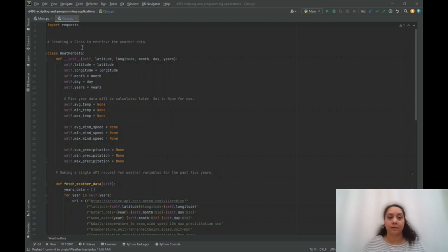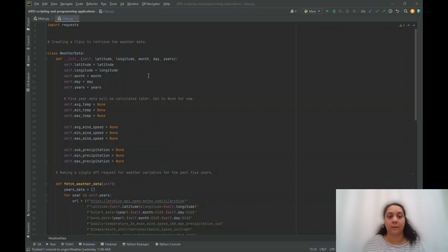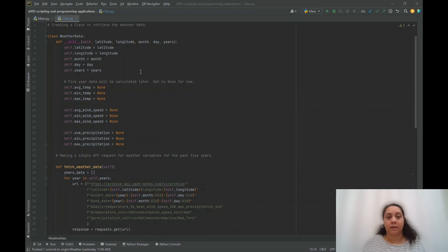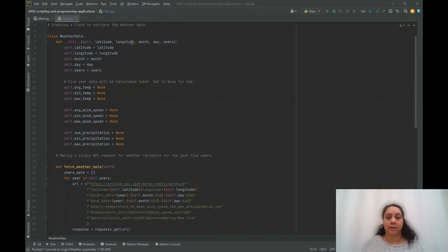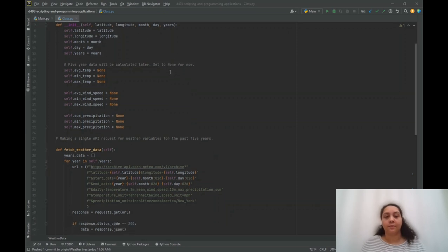First, within the class file, I imported the request package, which is a library that allows me to interact with the API. I created the weather data class with these parameters: latitude, longitude, month, day, and years, and they will define the location and the chosen date that I want to retrieve the data for.